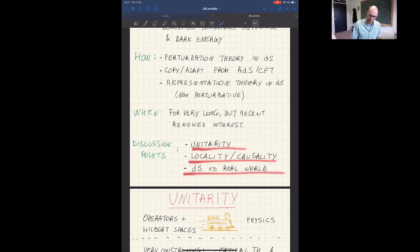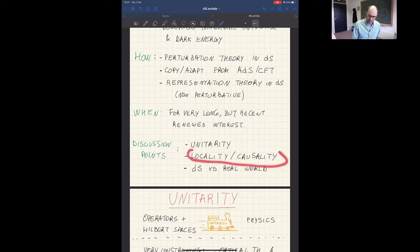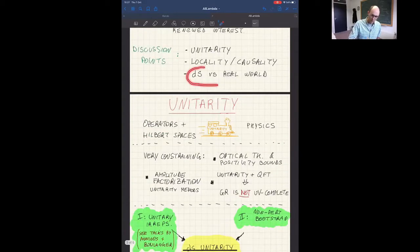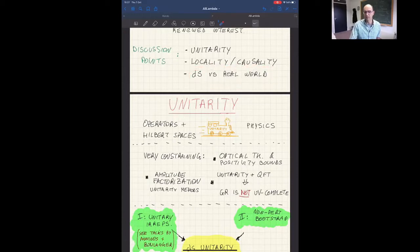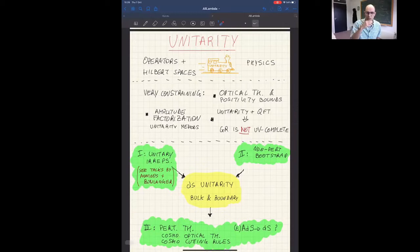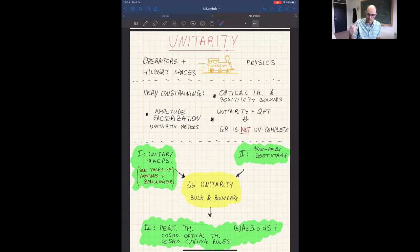I wanted to bring up three discussion points. One is about unitarity, another is about locality and causality, and the third is a little more provocative — it's about which lessons we can learn in de Sitter that we can apply to the real world, and which don't have that property. So let me start with unitarity. In the spirit of this being a discussion, I'm not going to review any of the exciting recent progress but will describe this more as open questions and what I think would be interesting to discuss and do in the near future.